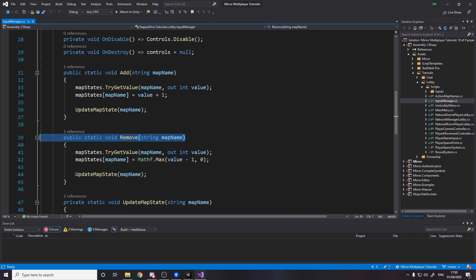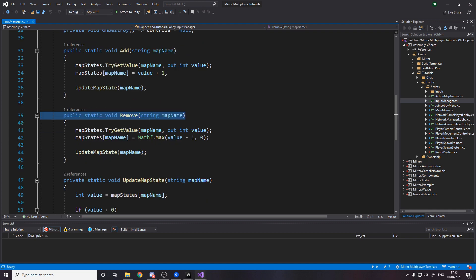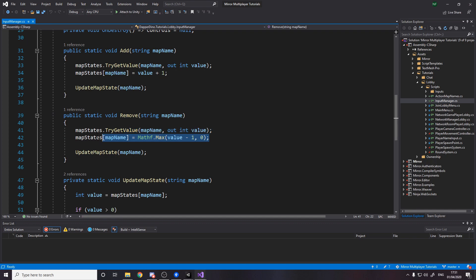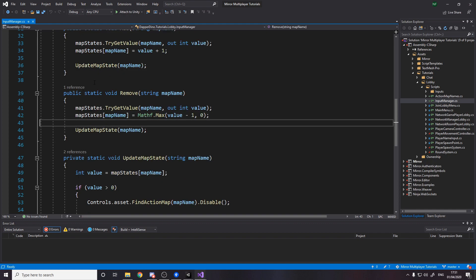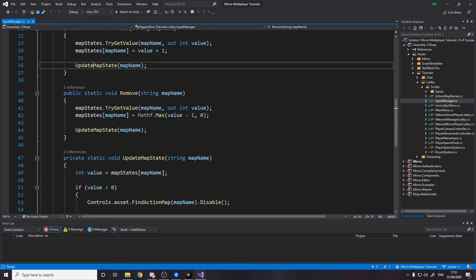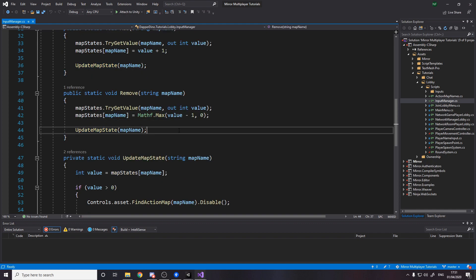Then remove is when we no longer want to stop their input. So we say go get the value and then set it to the value minus one and if that value minus one is negative then we just set it back to zero. This is just a safety catch and then we just also update.